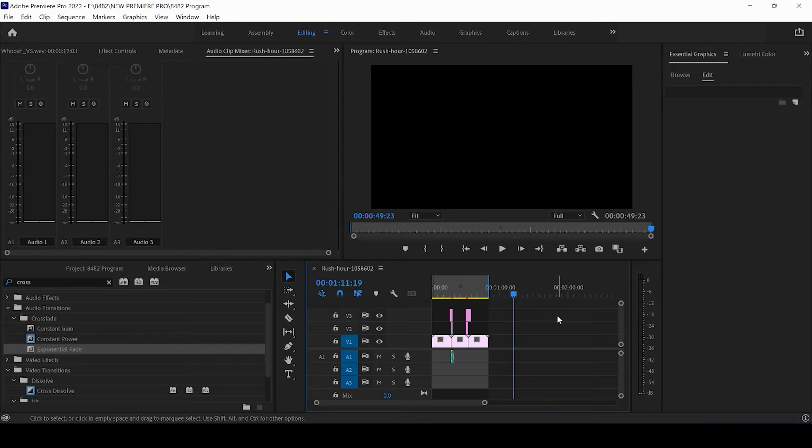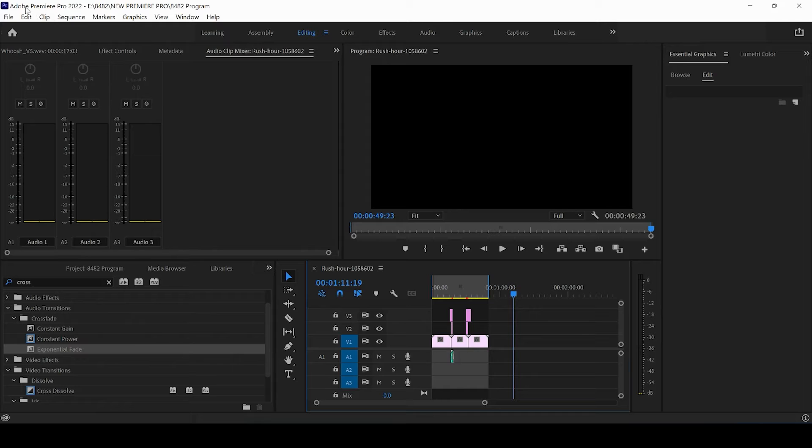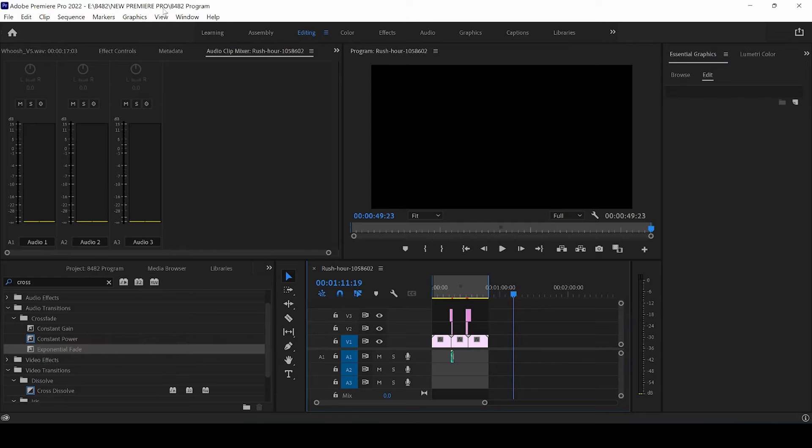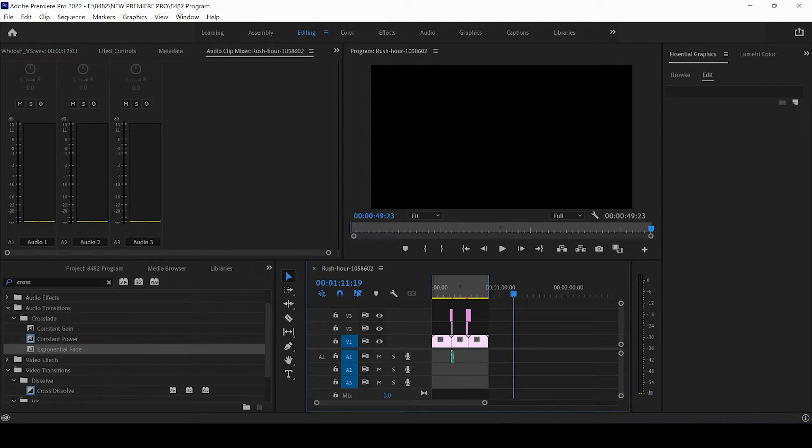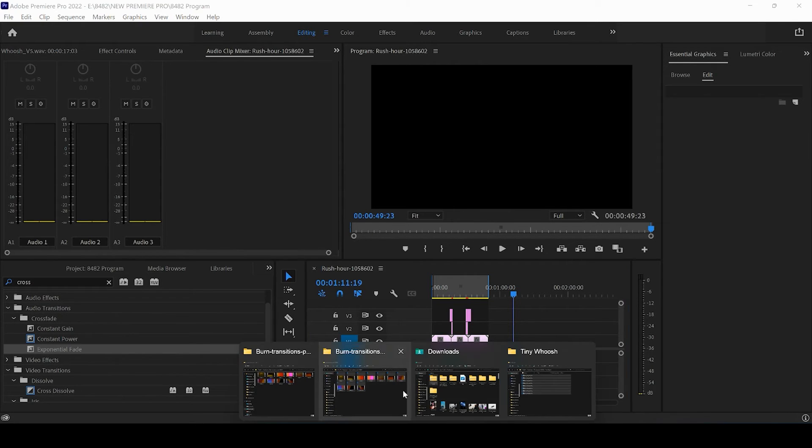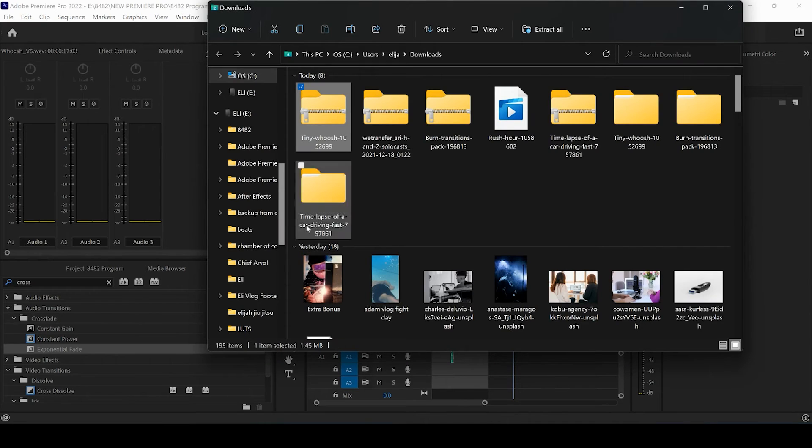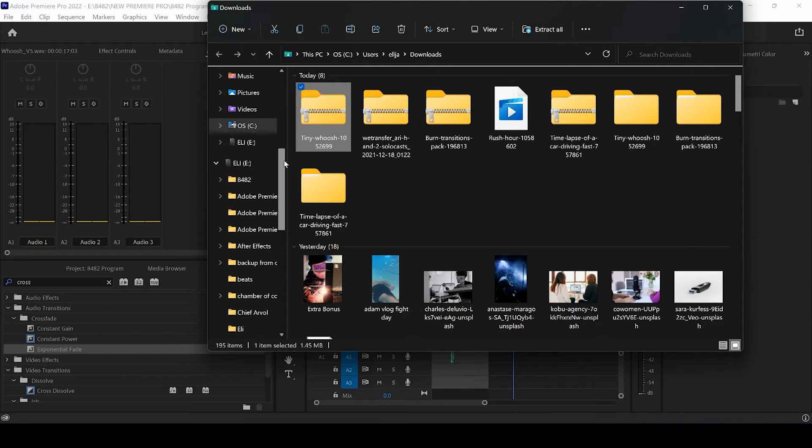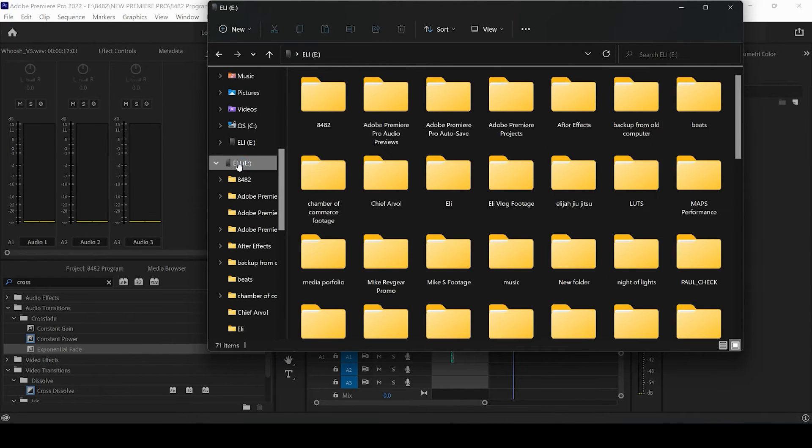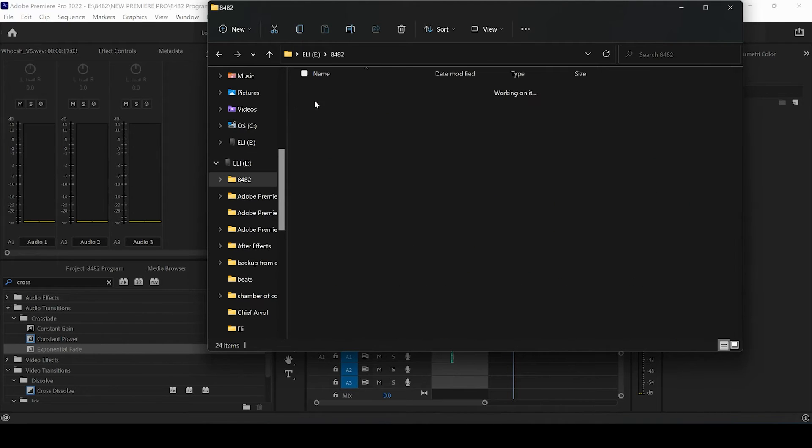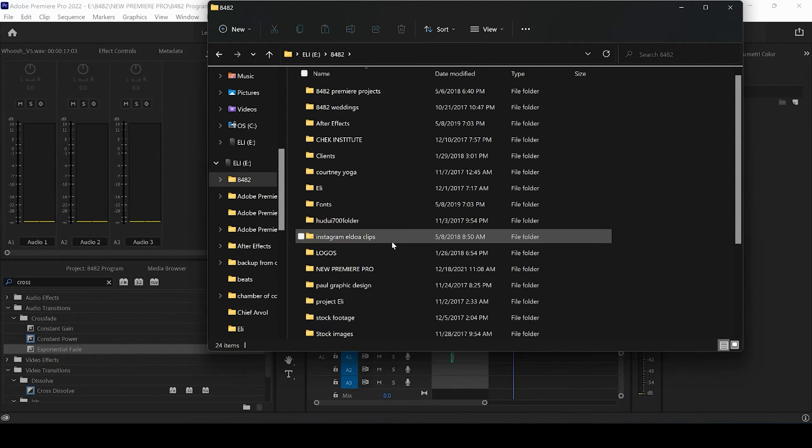The first thing you want to do to locate your project file is come up to the top and look at the path that your project is going to be saved. So here I have 8042 New Premiere Pro and 8042 Program under Drive E. I'm going to be coming to my File Explorer, going into Drive E, and following this path.